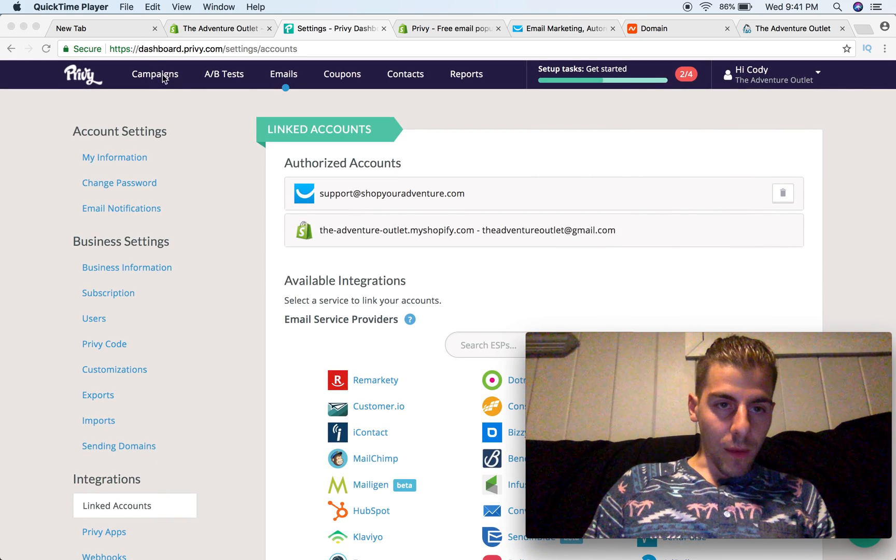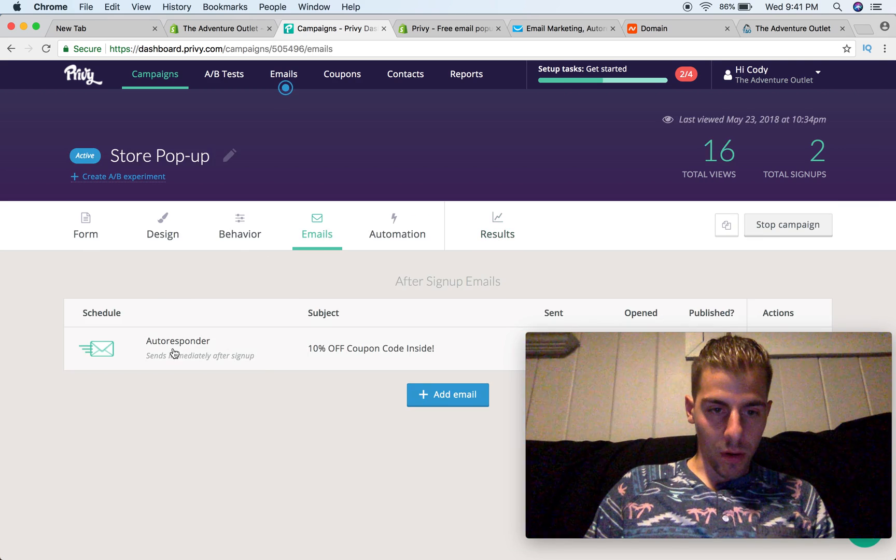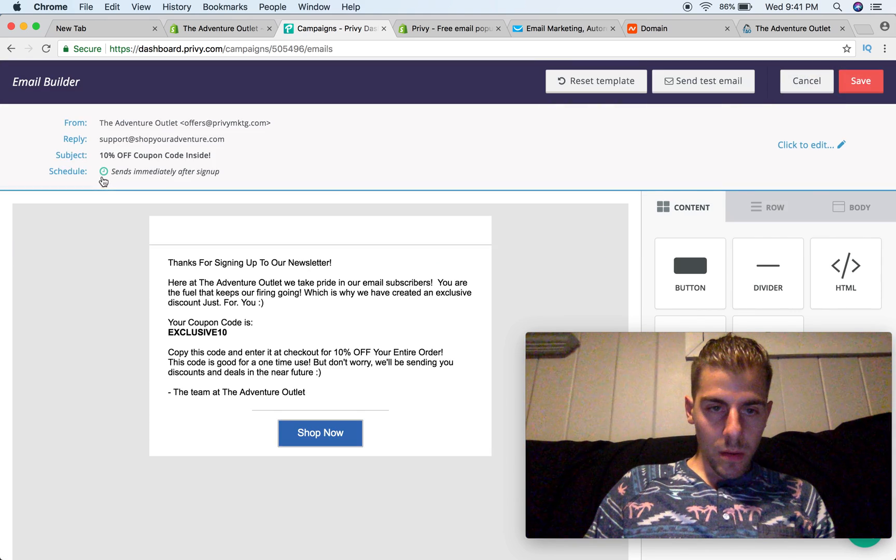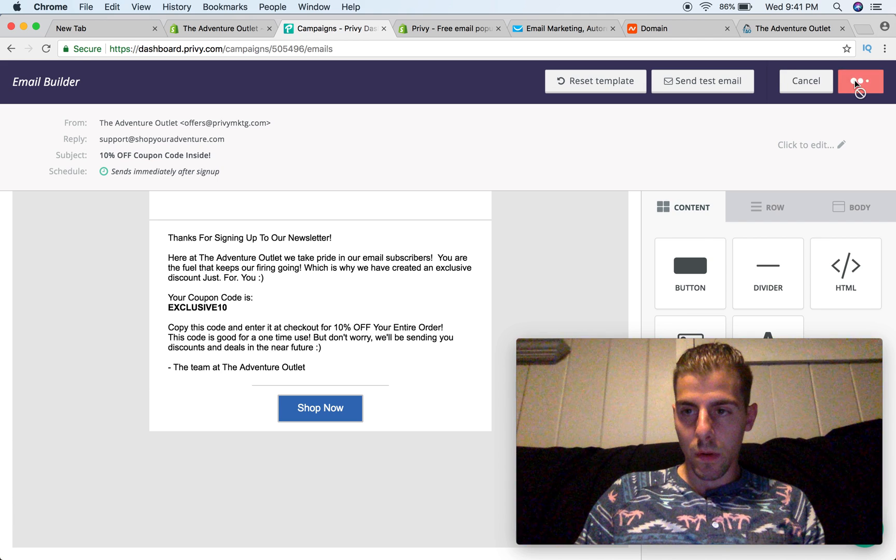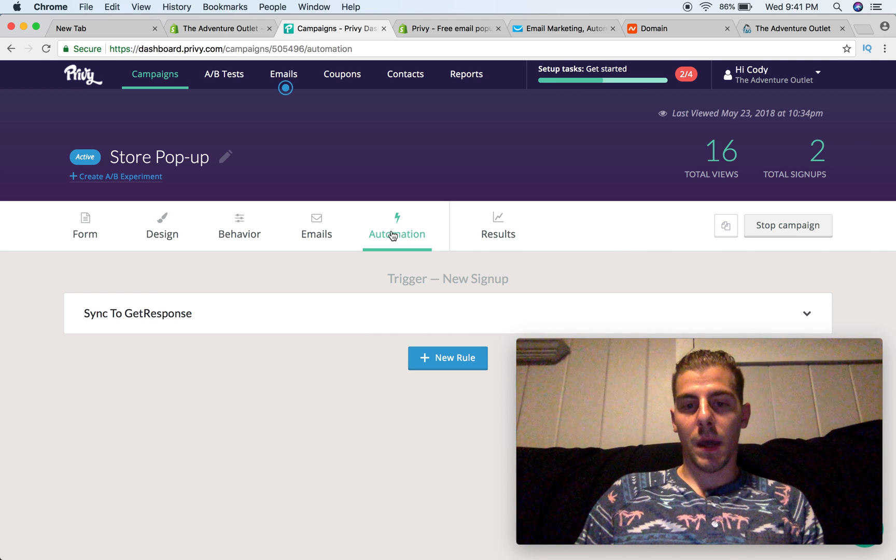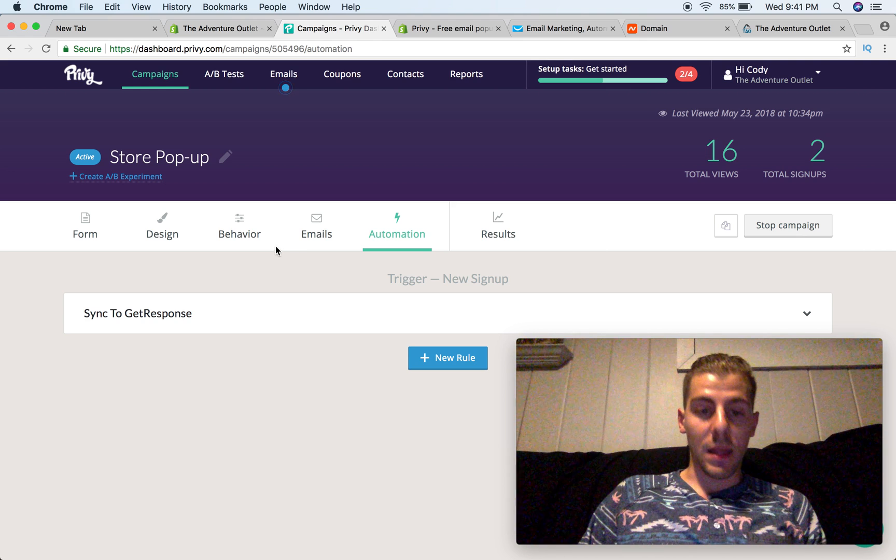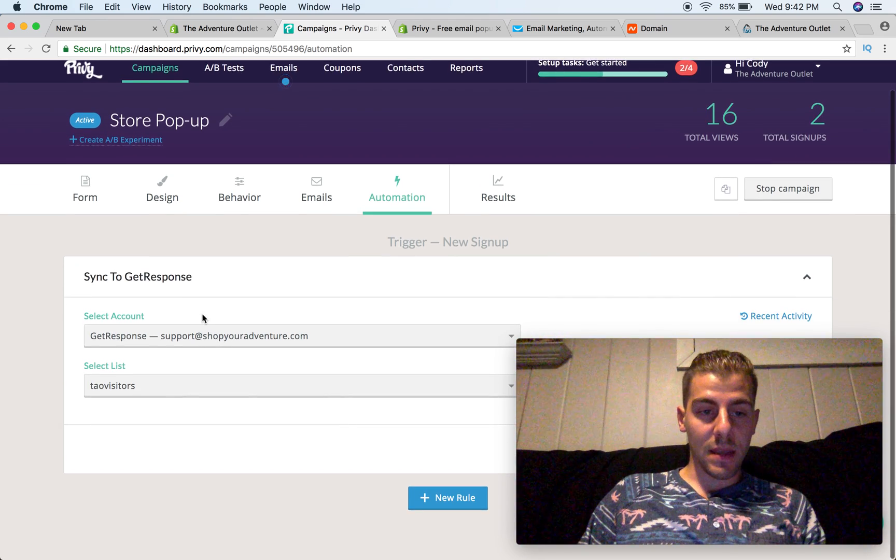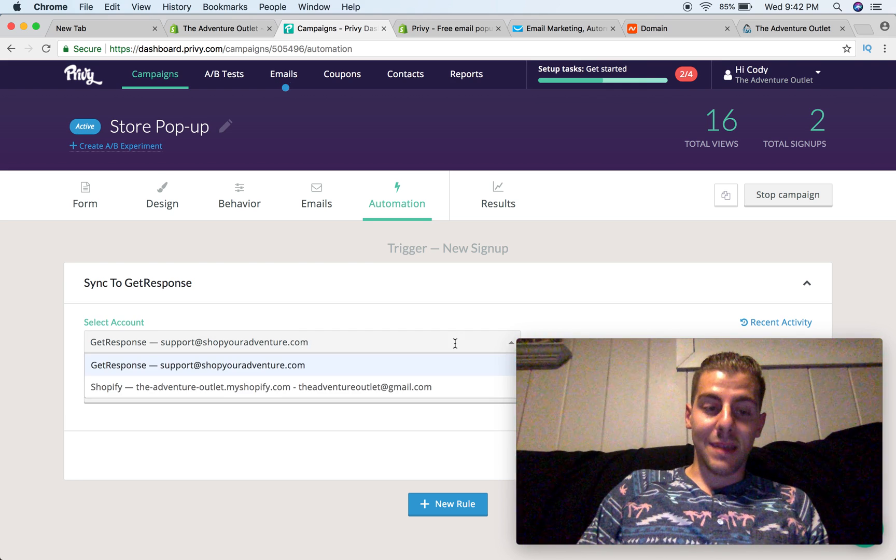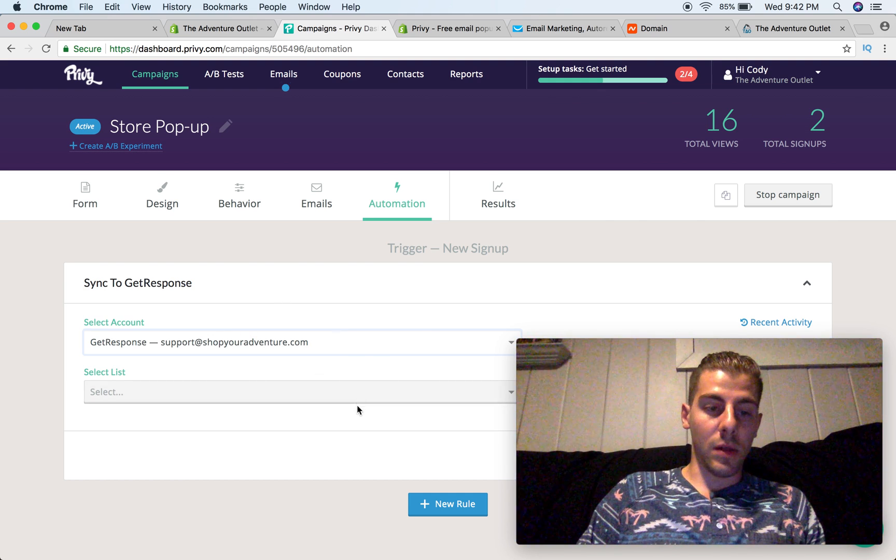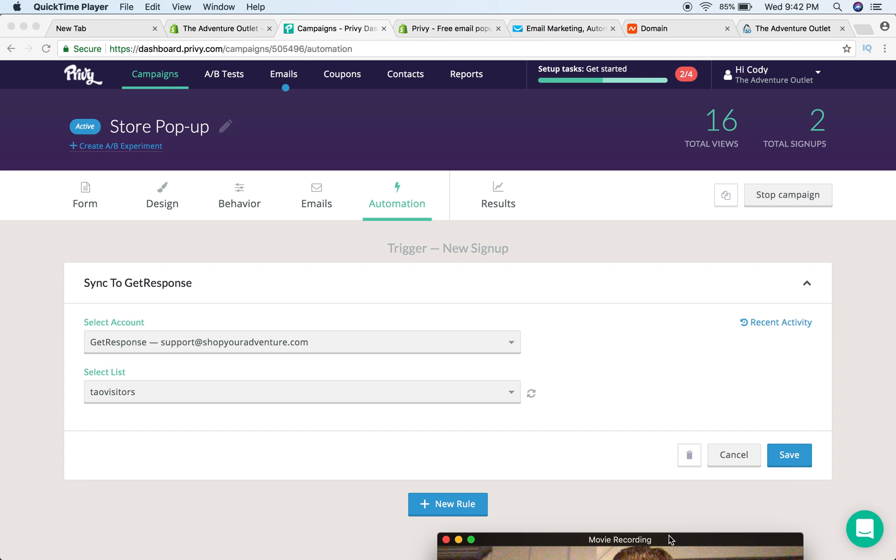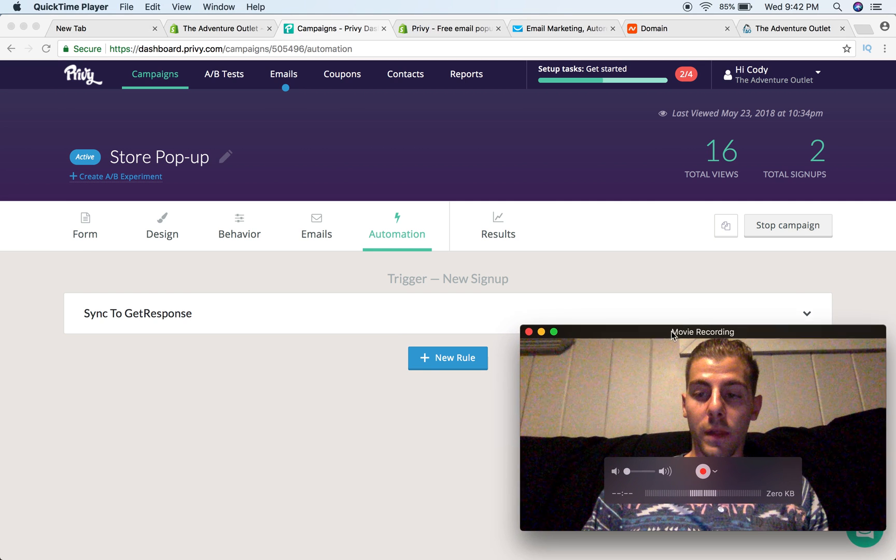Now, there's one more thing that I wanted to cover in this. If we go back to the campaign, we're going to go to emails. I'm going to click on this here, and this may not be where I want to go. Automation, sync to GetResponse. So you're going to go to automation tab, not email tab. Once you go back into your campaign, and go to the automation tab, you're going to hit sync to GetResponse. So once you link GetResponse to your Privy account, you're going to go right here, select account, and you're going to click GetResponse, support at shopyouradventure.com, whatever your email is. I'm going to select your list, and mine is TAO visitors, and let me move my face again. I'm going to hit save. And then that's a new rule that I have.